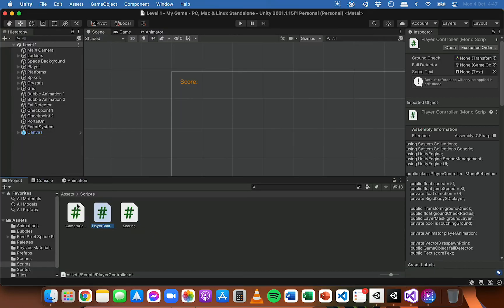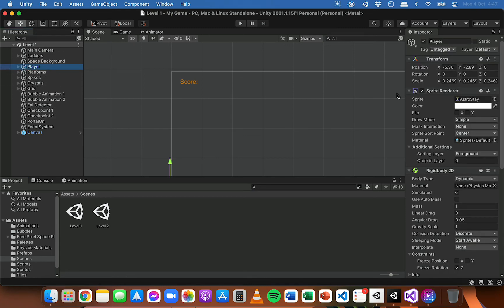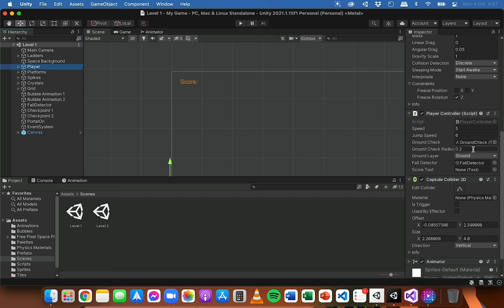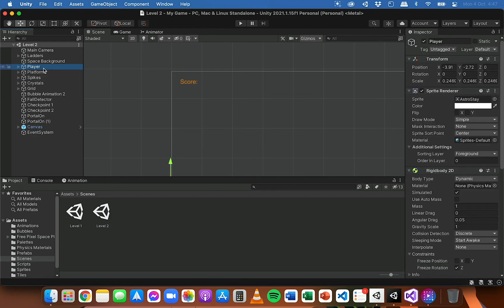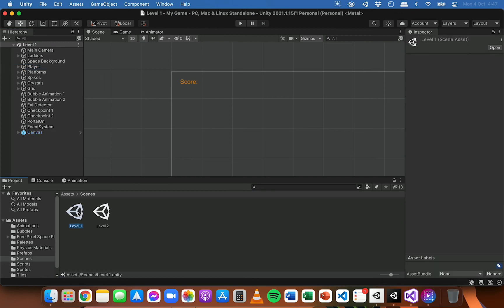One more thing we need to do: in level one, click on the player object and scroll down to where the Player Controller script is attached. We need to link the actual score text object on the canvas with the score text variable in the script, so click and drag it onto there, then save level one. Open up level two and do exactly the same thing — click on the player object, scroll down to the Player Controller script, and click and drag the score text object onto the score text variable. Save that scene as well.